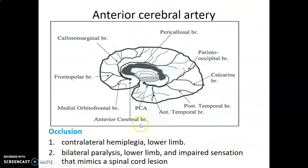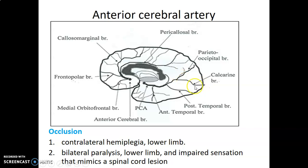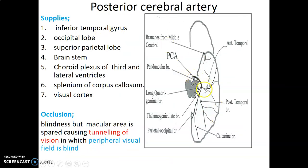The posterior cerebral artery is the terminal branch of the basilar artery. It gives an anterior temporal branch to supply the medial aspect of the temporal lobe, and a posterior temporal branch. It then terminates by dividing into a calcarine branch within the calcarine sulcus and a parietal occipital branch within the parietal occipital sulcus — which separates the parietal lobe from the occipital lobe. The calcarine branch is within the sulcus separating the lingual gyrus from the cuneus within the occipital lobe. It supplies the inferior temporal gyrus, occipital lobe, superior parietal lobe, brainstem, choroid plexus of the third and lateral ventricles, splenium of the corpus callosum, and the visual cortex.